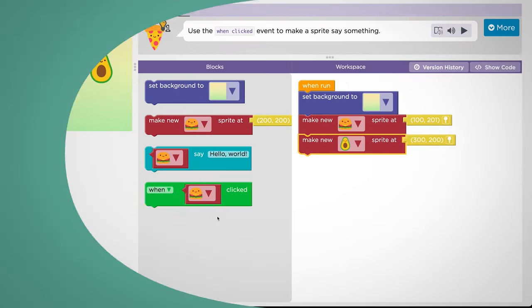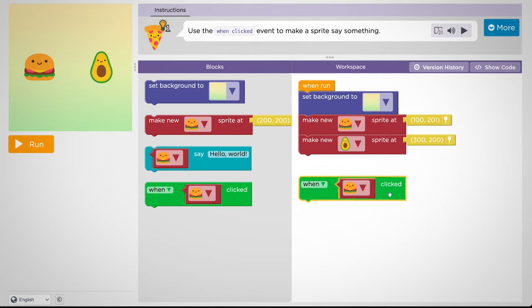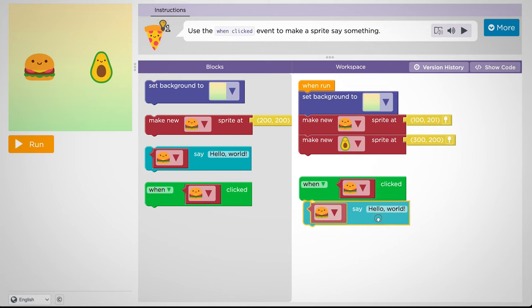Notice that event blocks don't snap into your main program. Instead, they create little programs of their own.